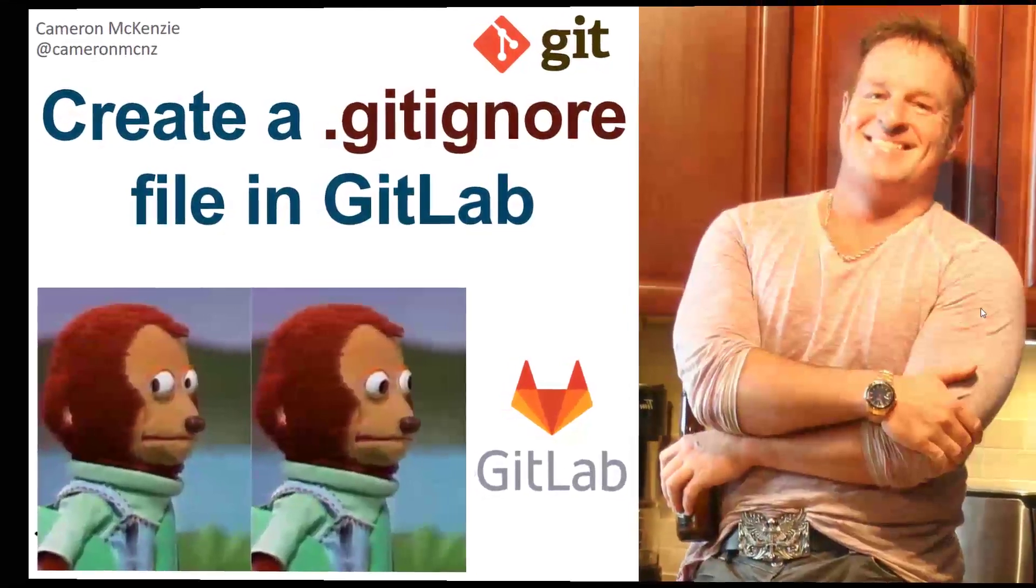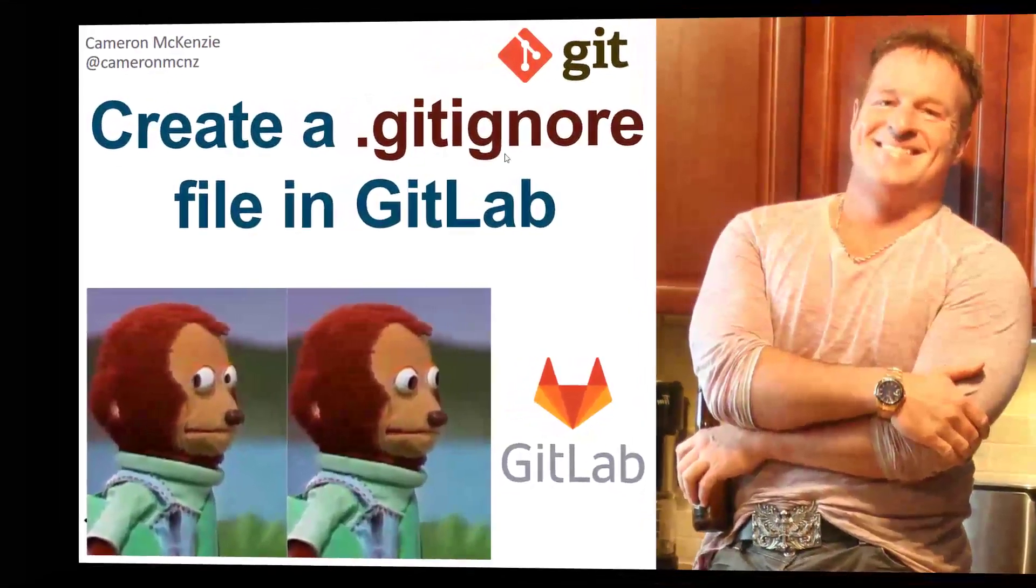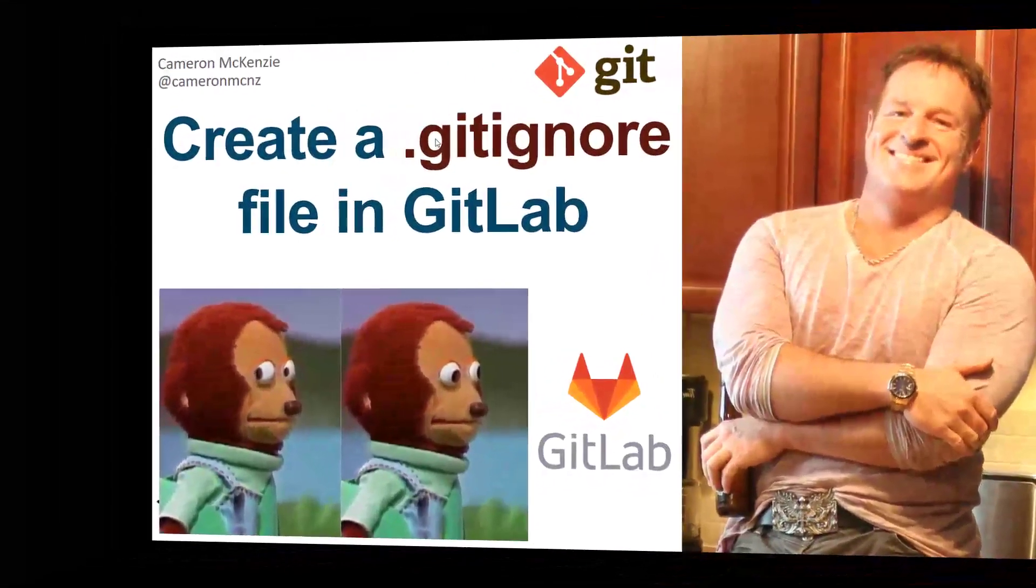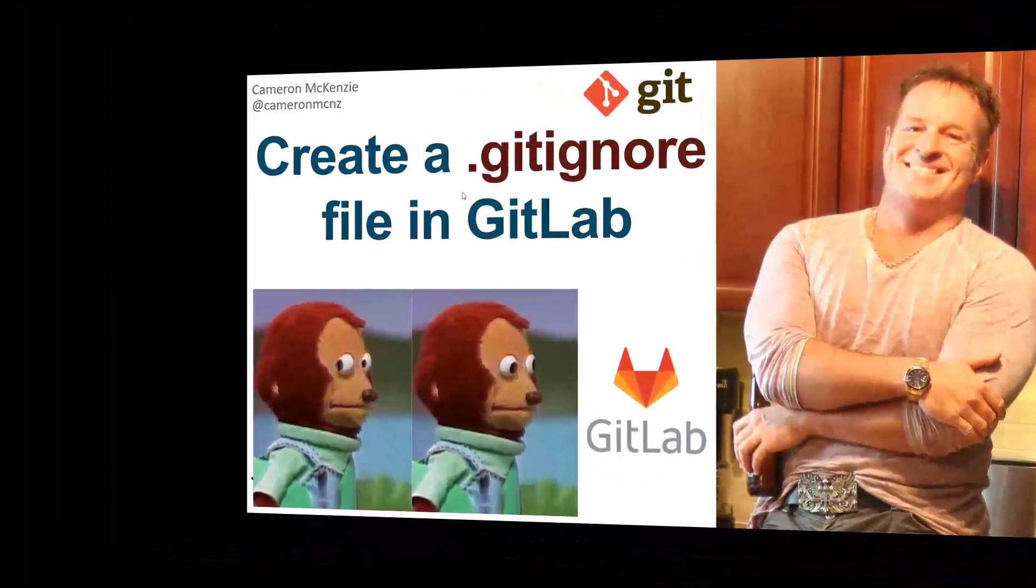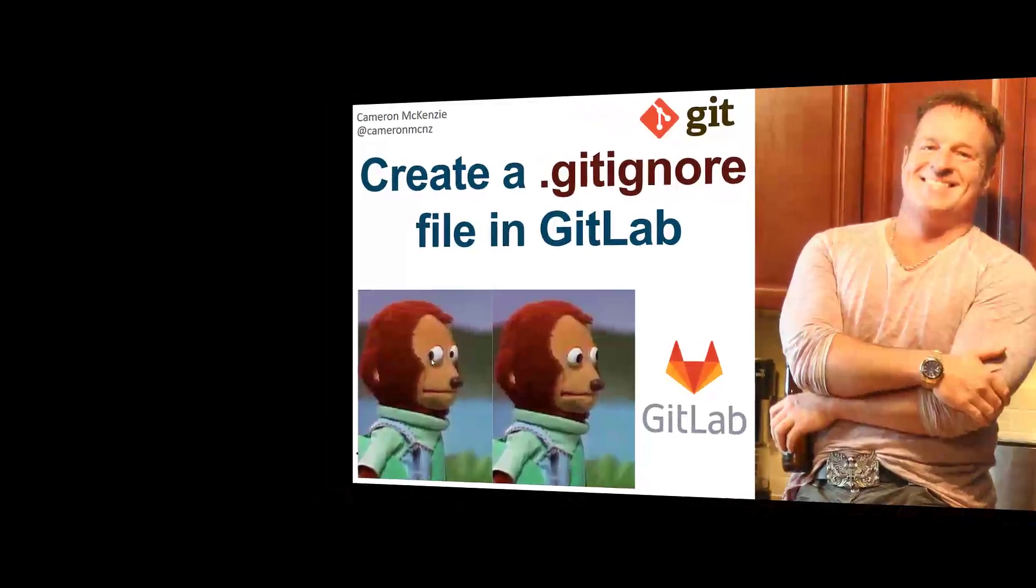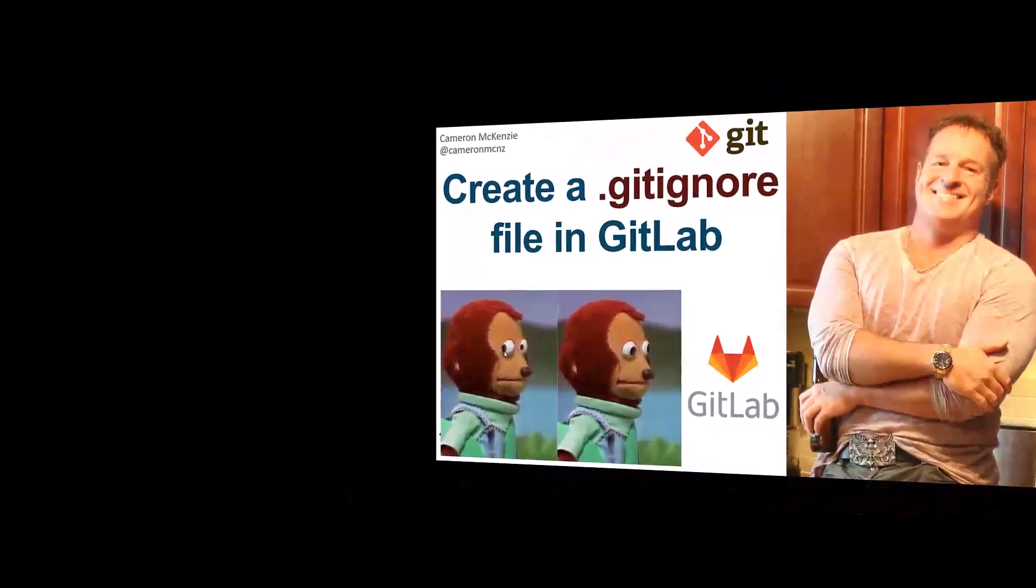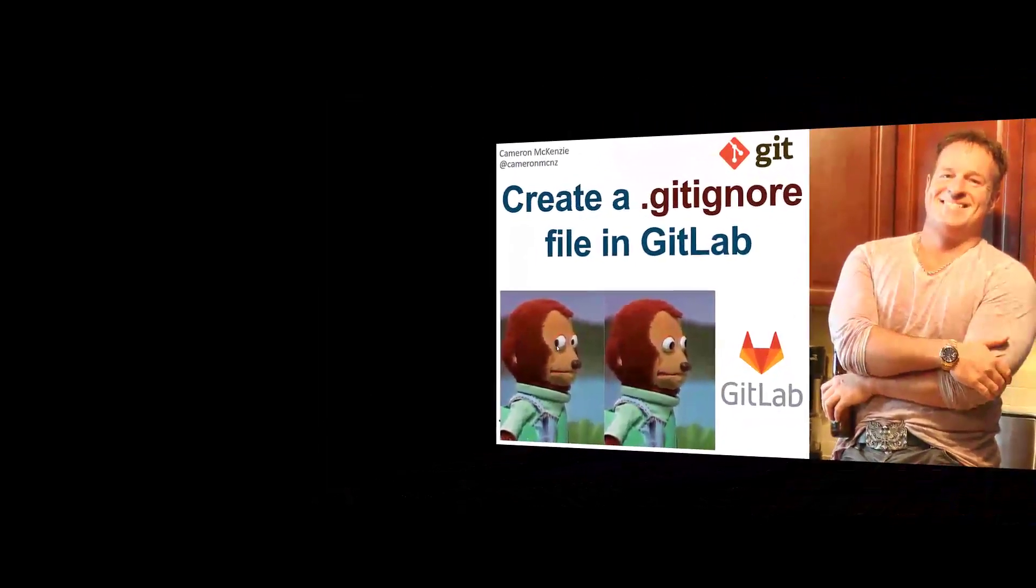Hey, Cameron Mackenzie here. I want to quickly show you how to create a gitignore file from the template generator in GitLab.